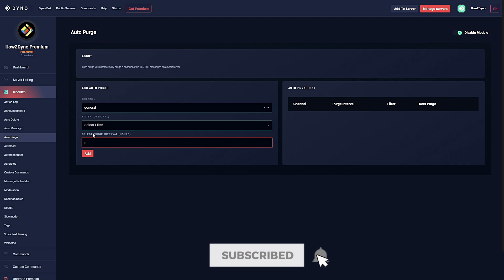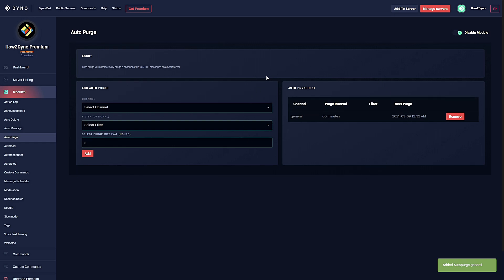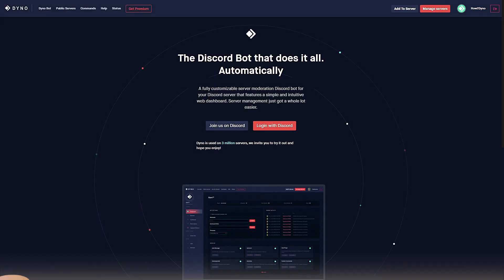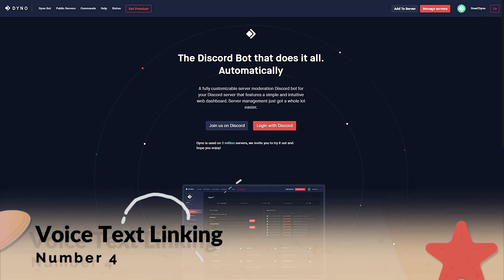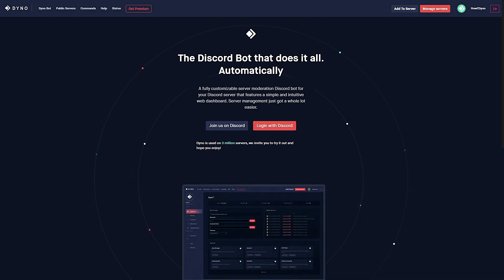Then you can select the purge interval which is in hours. Simply hit add and now you have auto-purge set up. With no filter selected it will delete every single message within the channel. In order to save a message, simply pin the message to the channel.